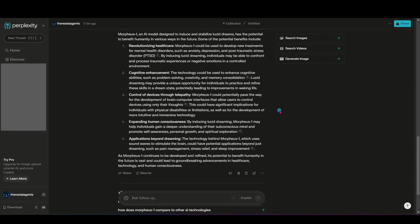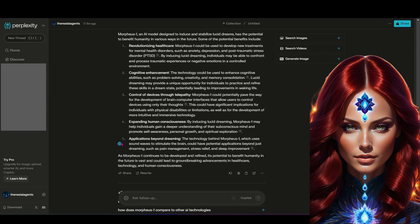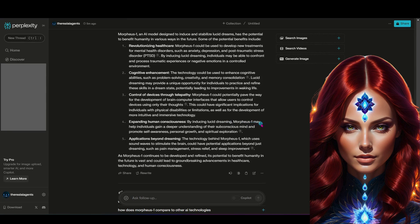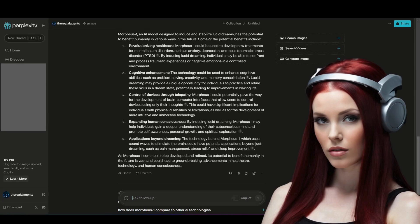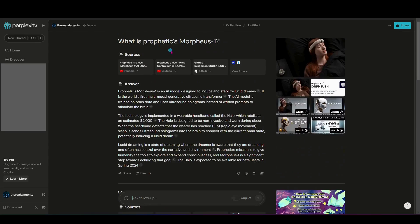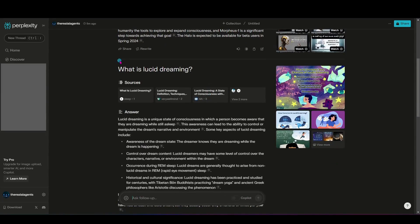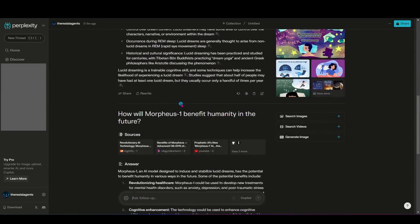Expanding human consciousness. By inducing lucid dreaming, Morpheus may help individuals gain a deeper understanding of the subconscious mind and promote self-awareness, personal growth, and spiritual exploration. Interesting. What do you think? Do we need a halo in society right now that helps us to do these things involved with lucid dreaming and so much of the AI integration with the mind? Let me know your thoughts on Morpheus in the comments.